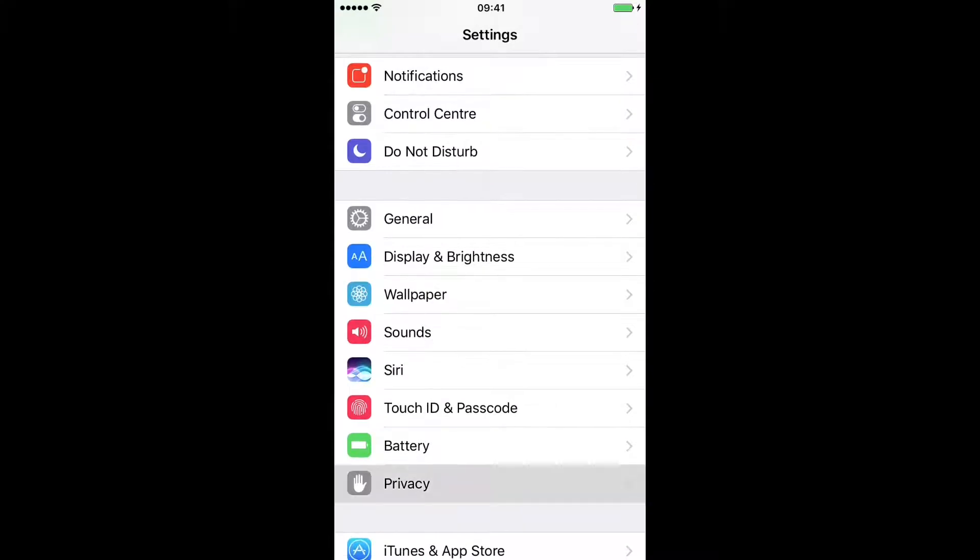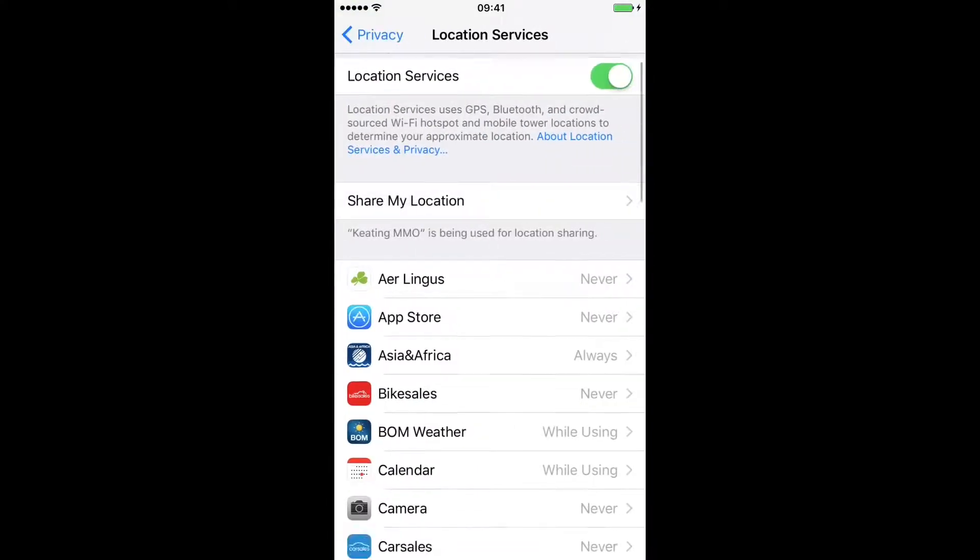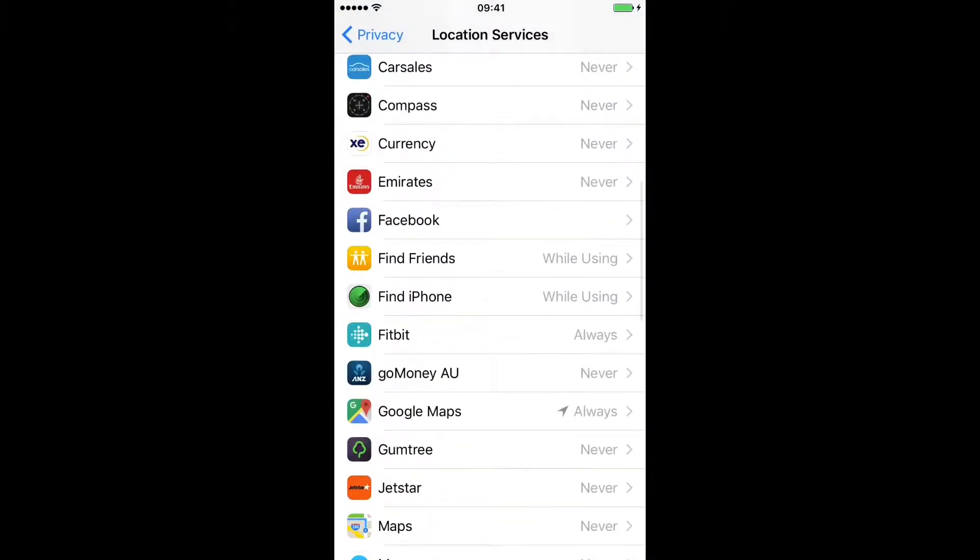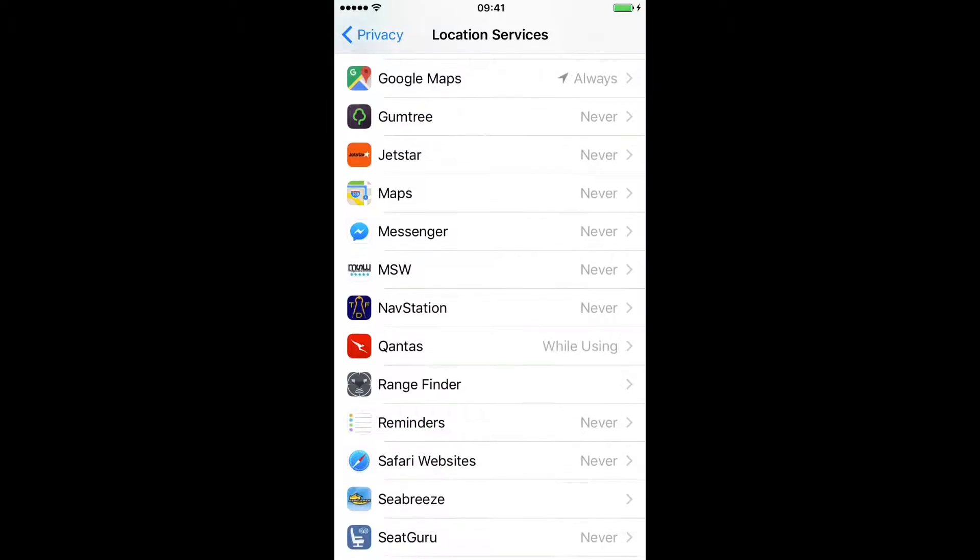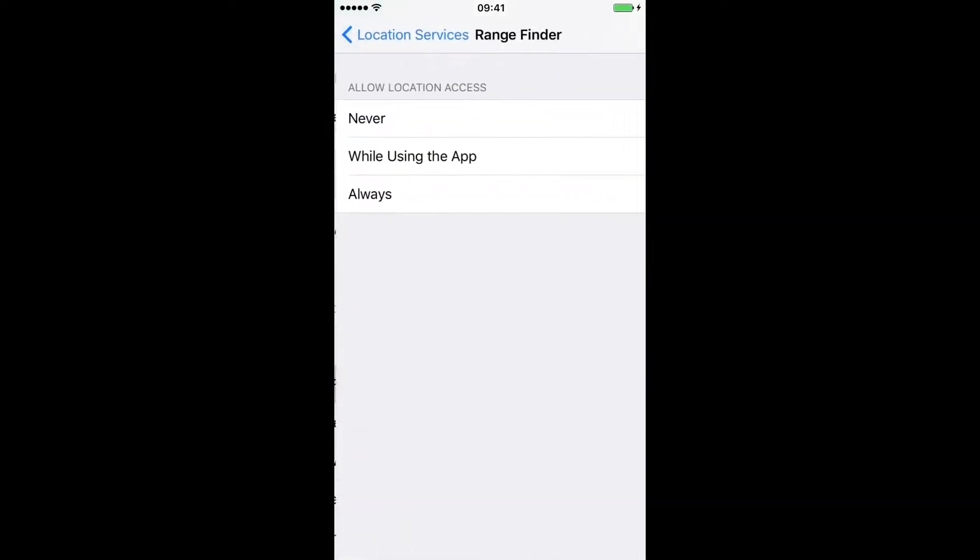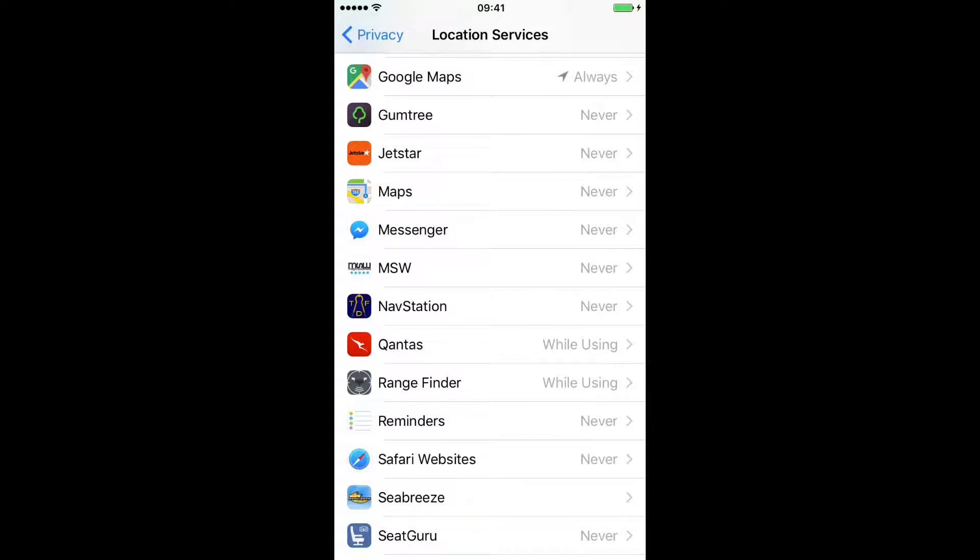Scroll down to privacy, location services and find rangefinder. Click it and select one of the options. This is your own personal preference. If you find that rangefinder isn't listed in this list when you first look at it, simply open up the rangefinder app itself, let it load up and close it again and it should appear next time you load.